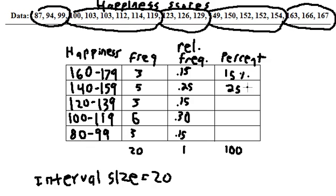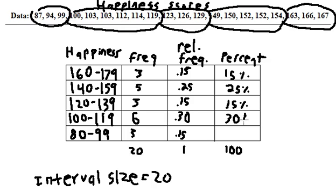and it's a percentage, so a percent. 0.15 times 100, that's going to be 15%. 0.30 times 100, that's going to give us 30%, and 0.15 times 100 again is 15%.